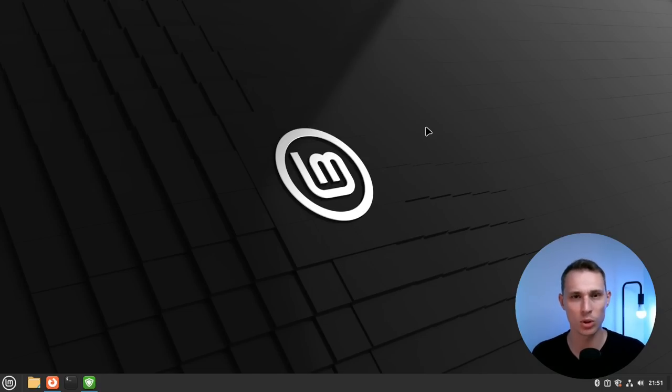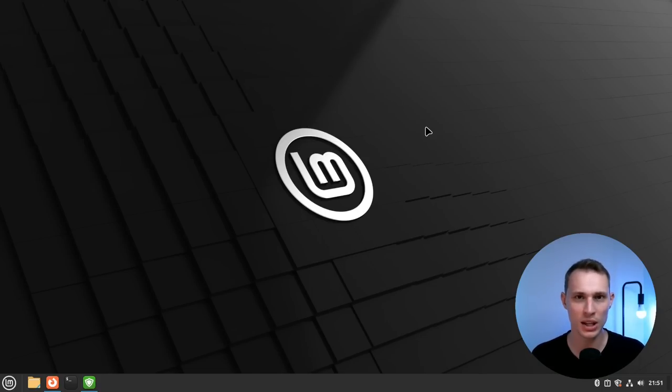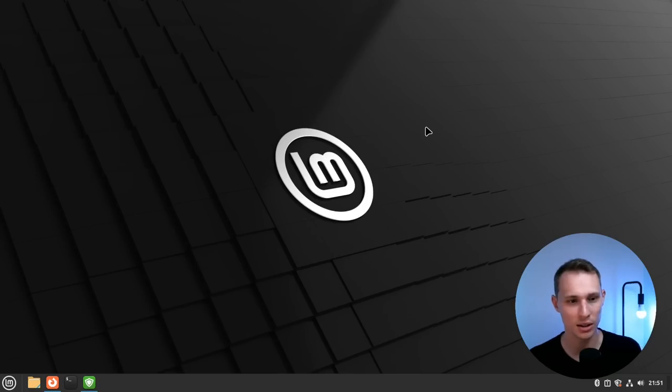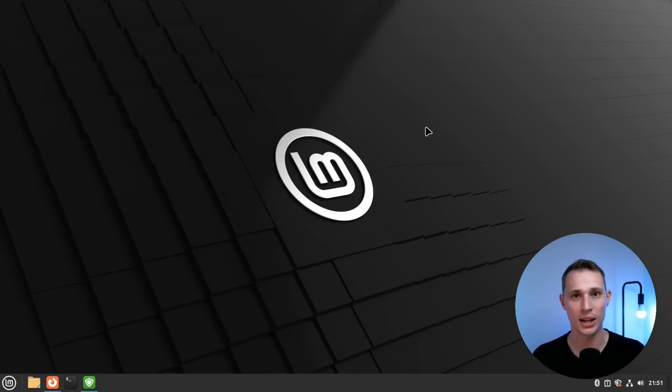It always has been, always will be. But Linux Mint, on the other hand, knows exactly what it is and manages to provide useful updates for its users time and time again.